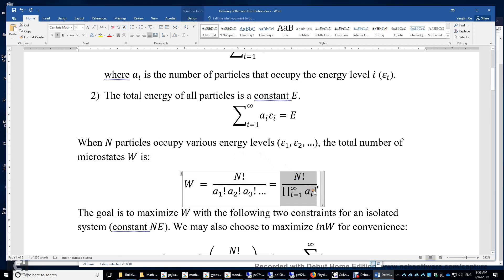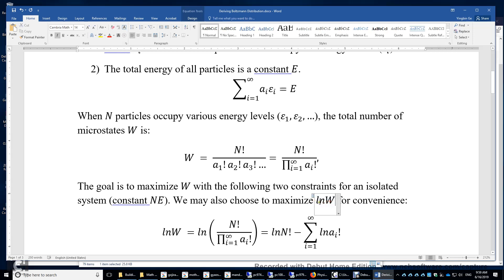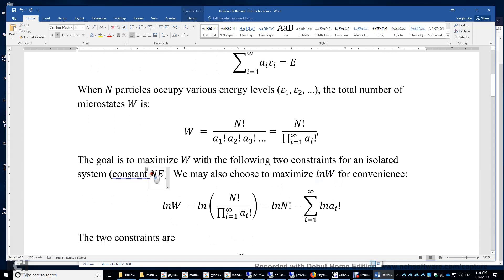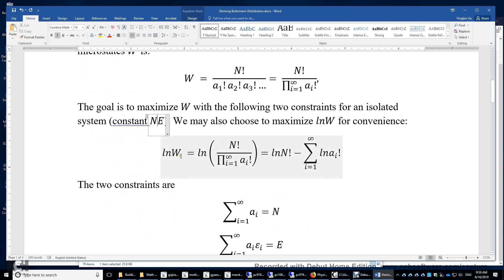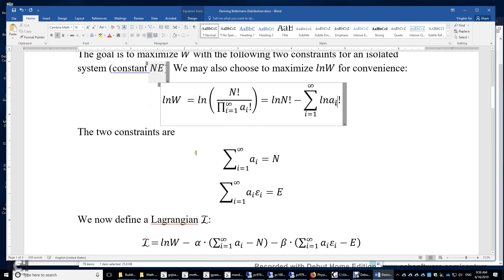Mathematically, we can simplify the expression to N factorial divided by the product of aᵢ factorials. The goal is to maximize W. However, we can also maximize the natural logarithm of W — this also ensures W reaches its maximum. We need to maximize ln(W), which is ln(N!) minus the sum of ln(aᵢ!), under the two constraints that N and E are constants.